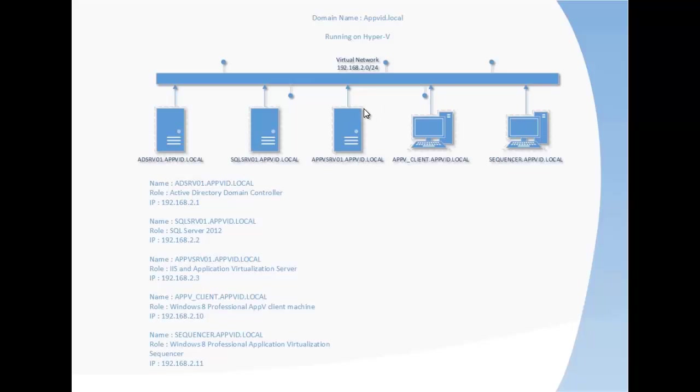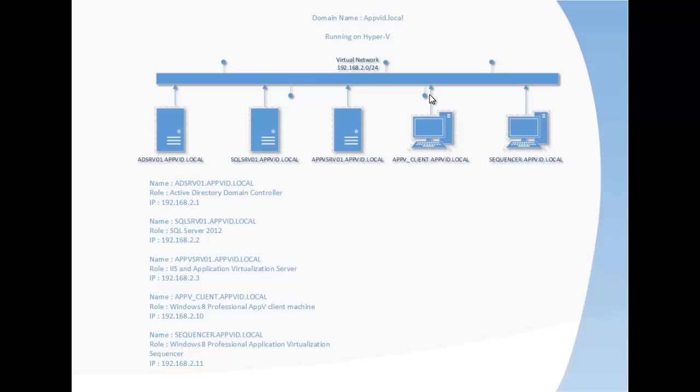We need to install required components such as .NET, IIS, etc. to prepare the installation so AppV can install. Then we are going to use one AppV client and install the AppV client on the client machine, and we are going to get some applications from the AppV server.